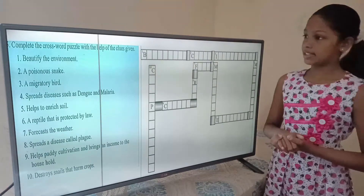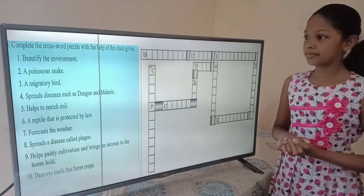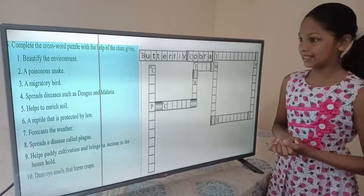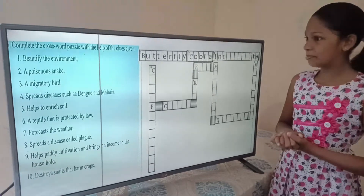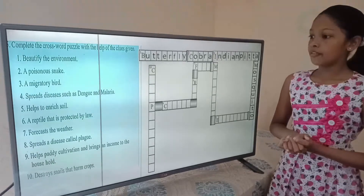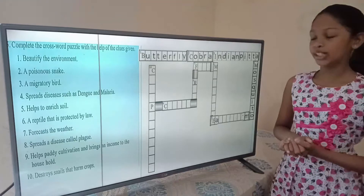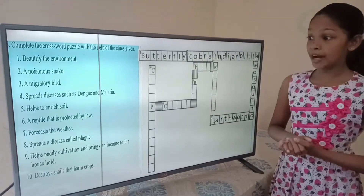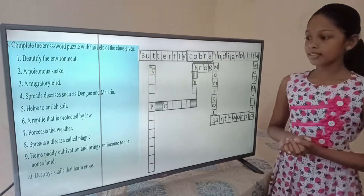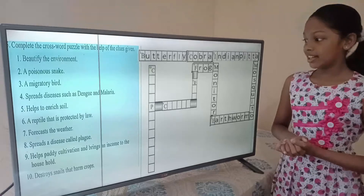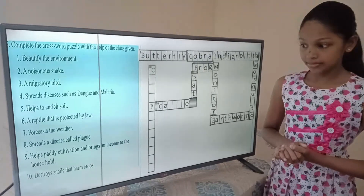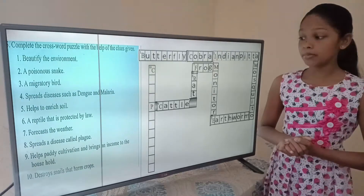Complete the crossword puzzle with the help of the given clues. First: beautifies the environment — butterfly. Second: a poisonous snake — cobra. Third: a migratory bird — Indian Pitta. Fourth: spreads diseases such as dengue and malaria — mosquito. Fifth: helps to enrich soil — earthworm. Sixth: a reptile that is protected by law — monitor. Seventh: forecasts weather — frog. Eighth: spreads the disease called plague — rat. Ninth: helps paddy cultivation and brings income to the household — cattle. Tenth: destroys snails that harm crops — frogicent.